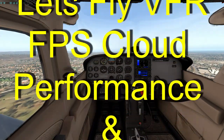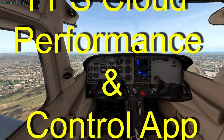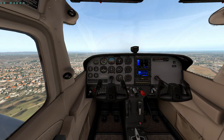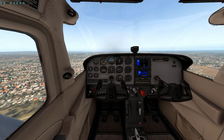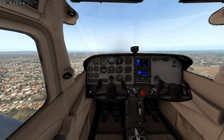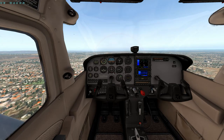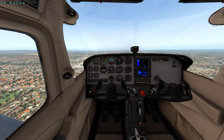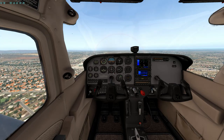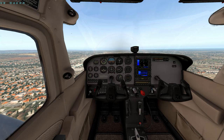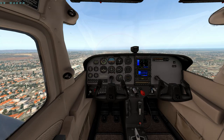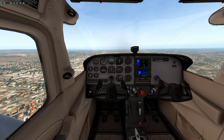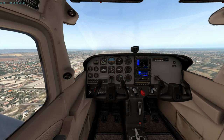Welcome to Let's Fly VFR. Today we're doing a little flight over the top of Adelaide heading towards Parafield Airport, which is one of the local airports, but we're not going there to land. We're looking at a couple of things that I think are pretty important. We're currently on X-Plane 11.26, and we're waiting anxiously for 11.3 to come out because we're expecting a lot from that update.